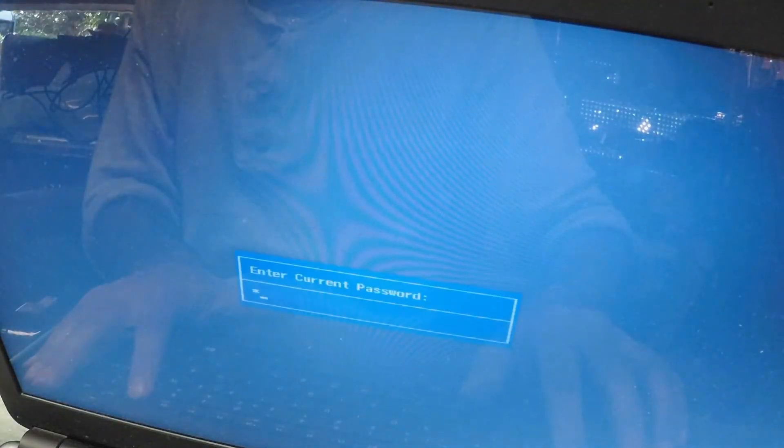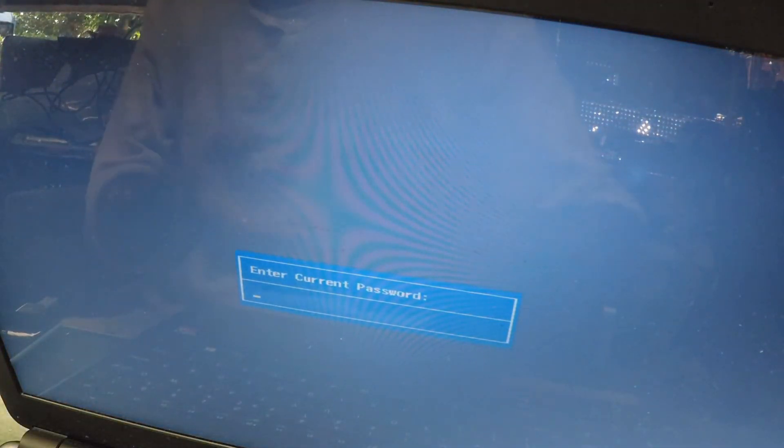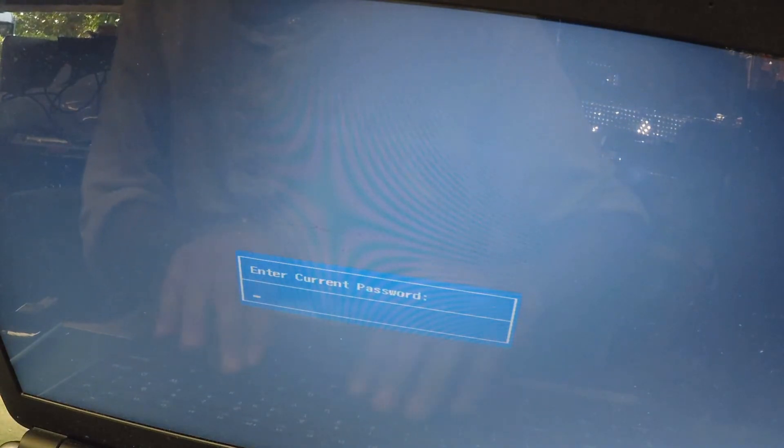One thing I forgot to mention is after entering the master password, you actually need to remove the password. So type in your master key as you normally did.